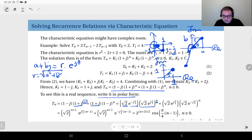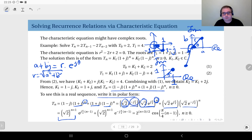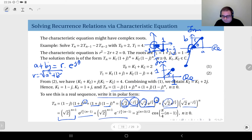Collecting the terms, the (1 plus j) and (1 minus j) factors combine with their respective powers to give square root of 2 to the power n plus 1, times e to the power j times (n pi over 4 minus pi over 4), plus square root of 2 to the power n plus 1, times e to the power minus j times (n pi over 4 minus pi over 4).